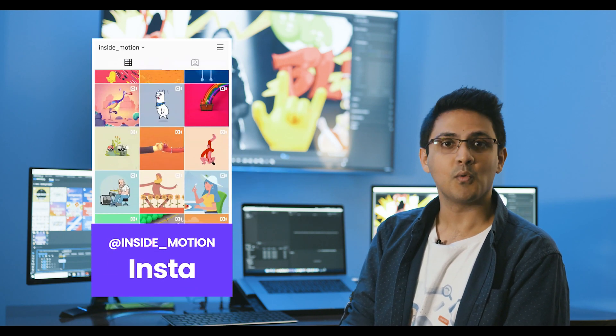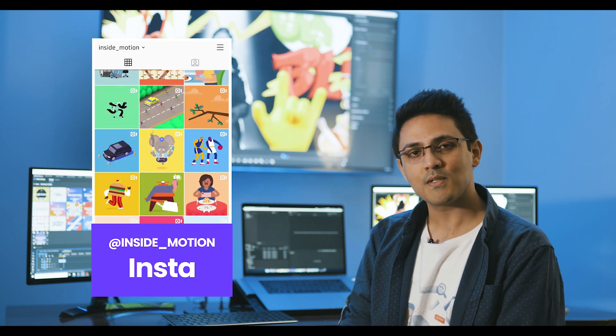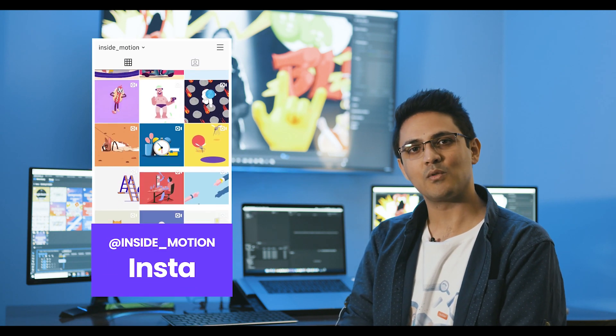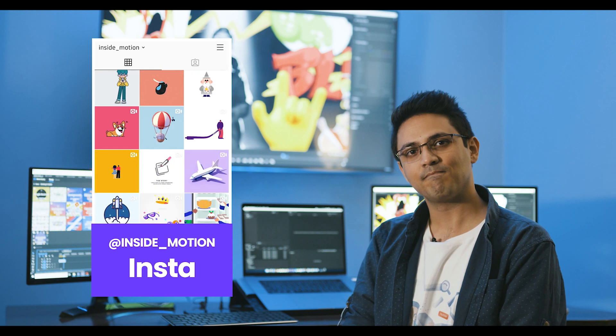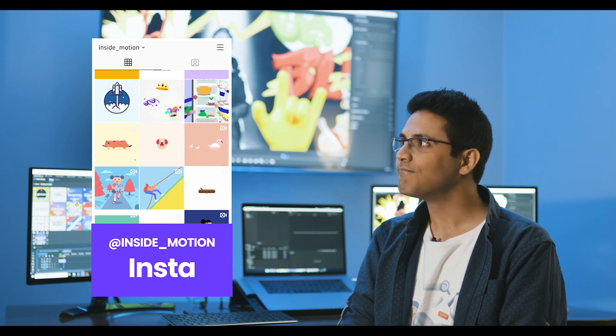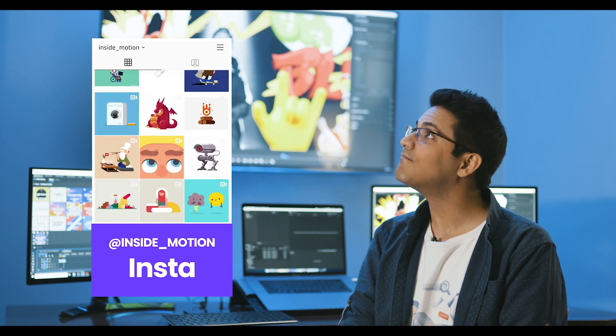Instagram, like it or not, has turned into one of the biggest social media platforms out there. Almost everybody who is somebody is on there, and anybody who wants to become somebody is trying to grow there.